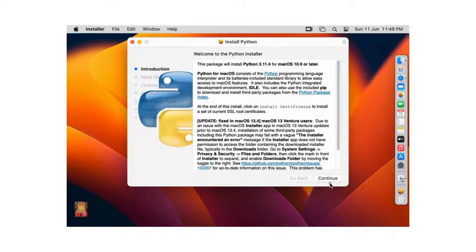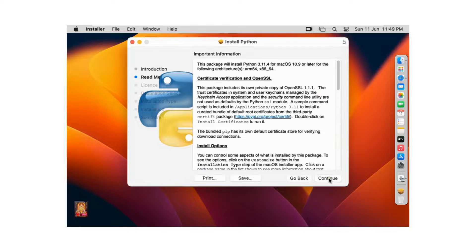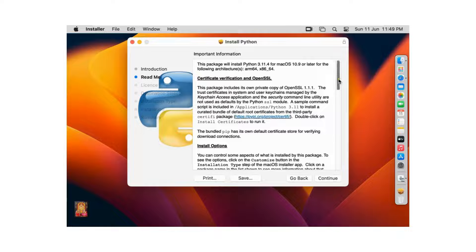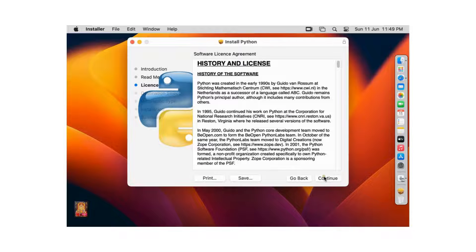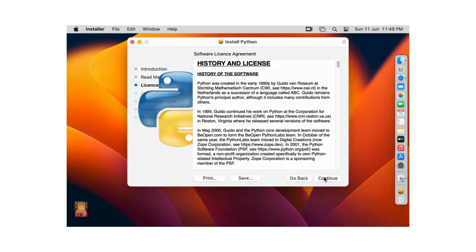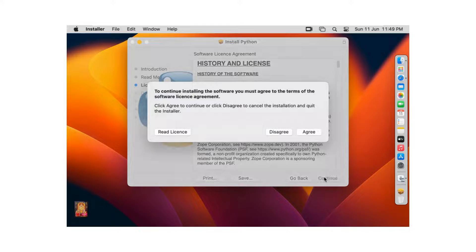Click on continue. Important information. Click on continue. Software license agreement. Click on continue. Click agree.